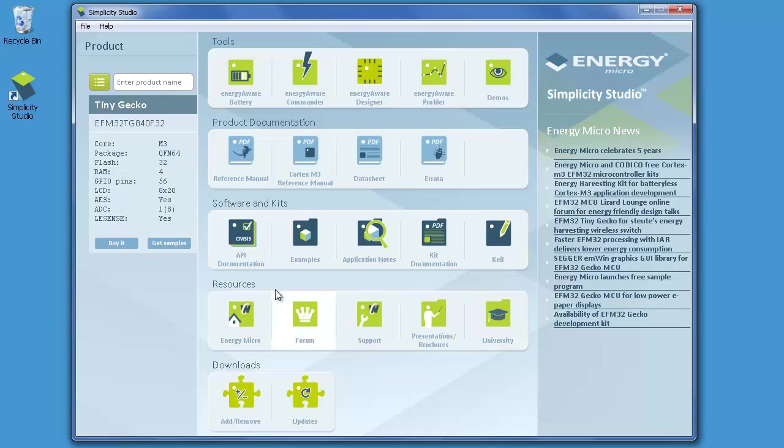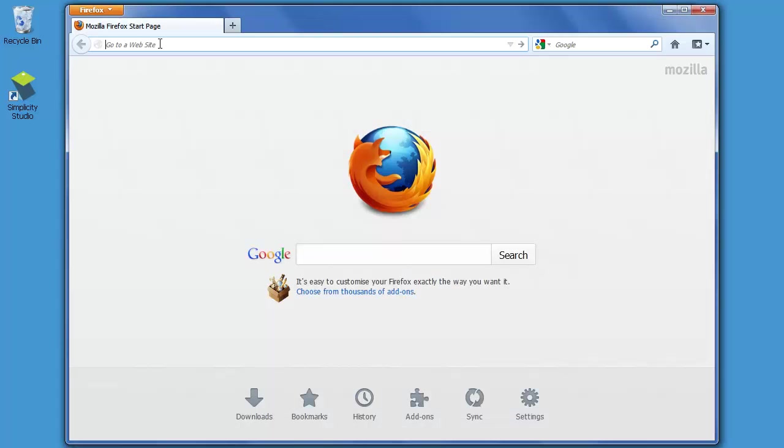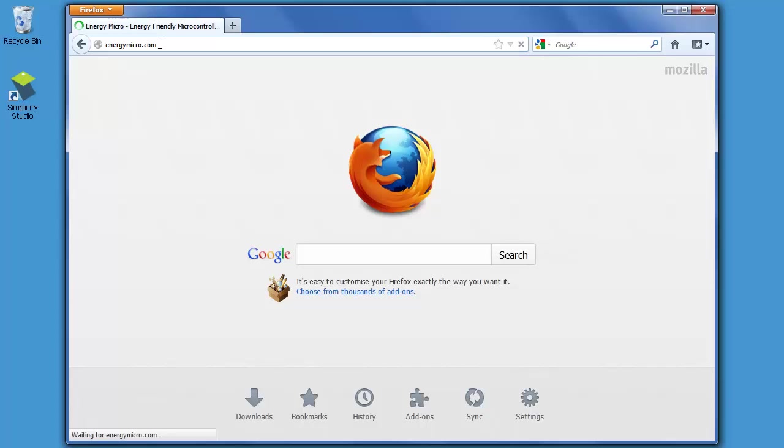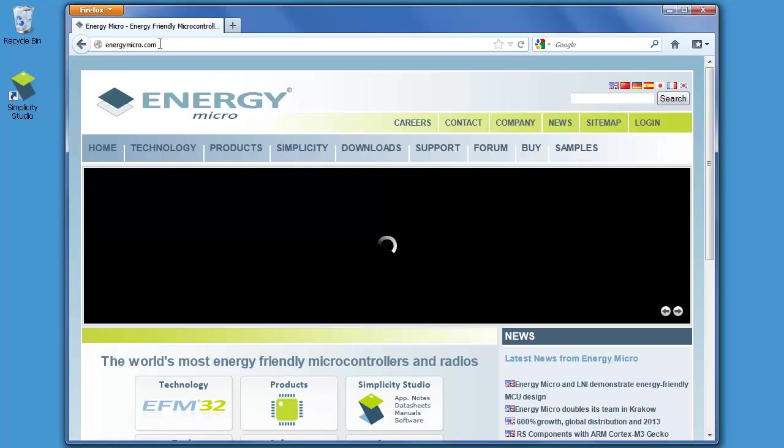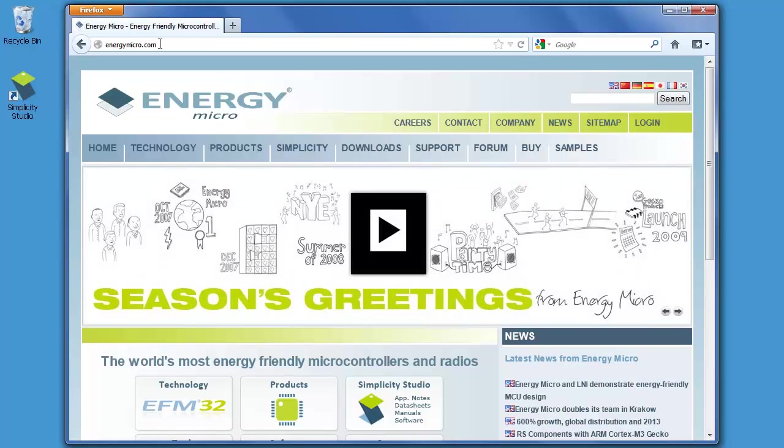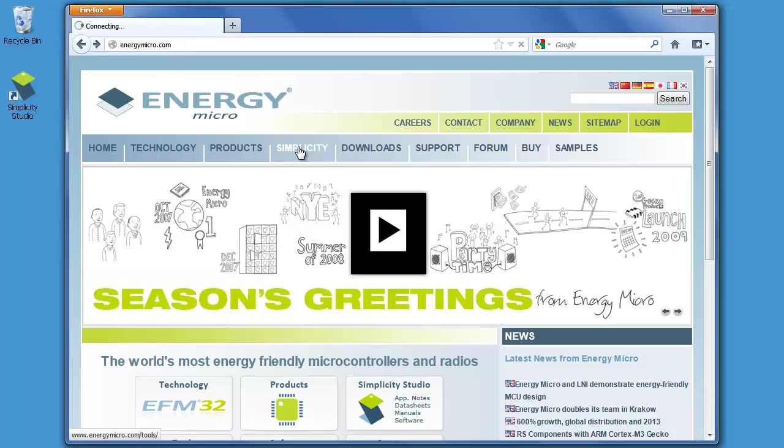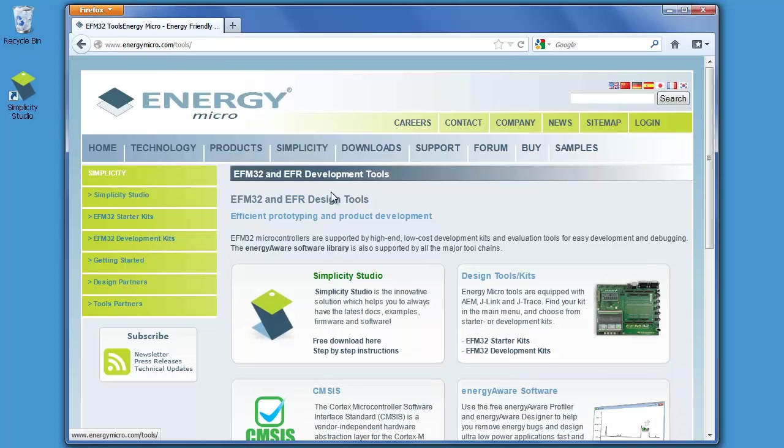Simplicity Studio can be downloaded for free directly from the Energy Micro website, energymicro.com. Click the Simplicity link and select Free Download.